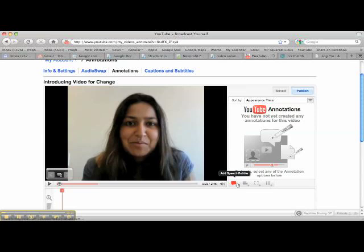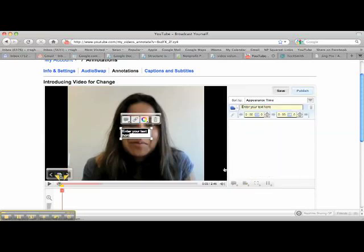You can add a speech bubble or you can add a note. Let's add a note. You can enter your text here — so let's type 'check out my blog.'